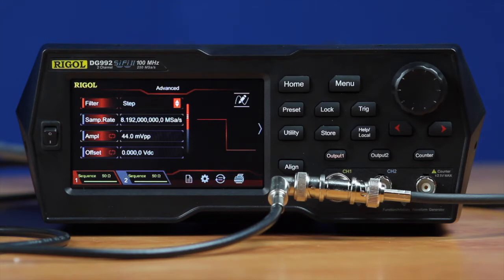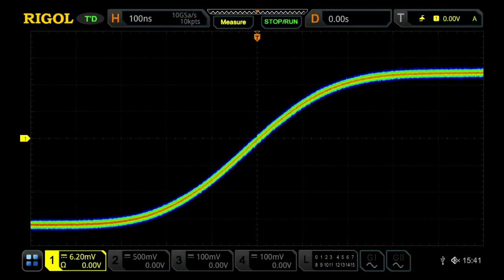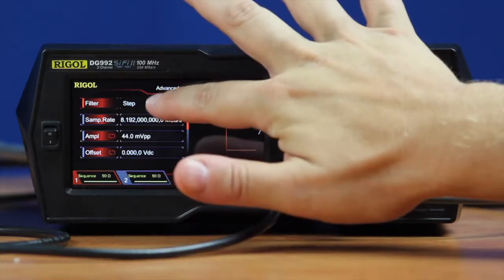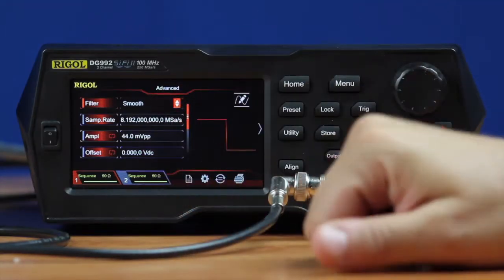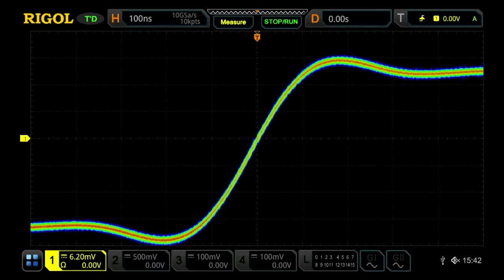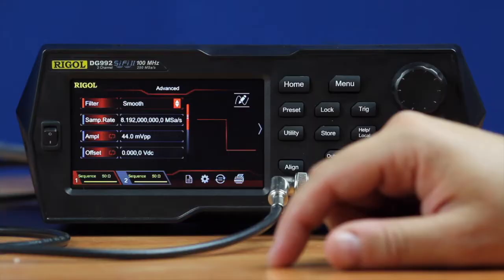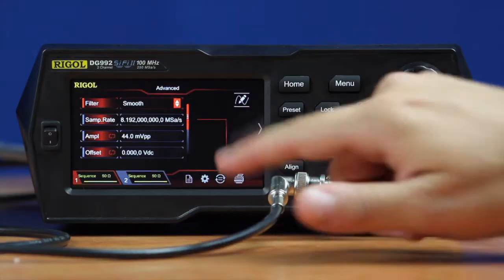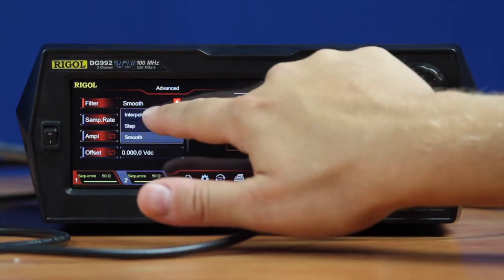In SiFi 2 technology, the first one we're going to look at is a step function. Here's the rising edge of a square wave using the step filtering technique. We can take that same square wave and use the smooth filtering function. That gives you a little more overshoot, a little more higher frequency components, a little different look to the overall waveform.